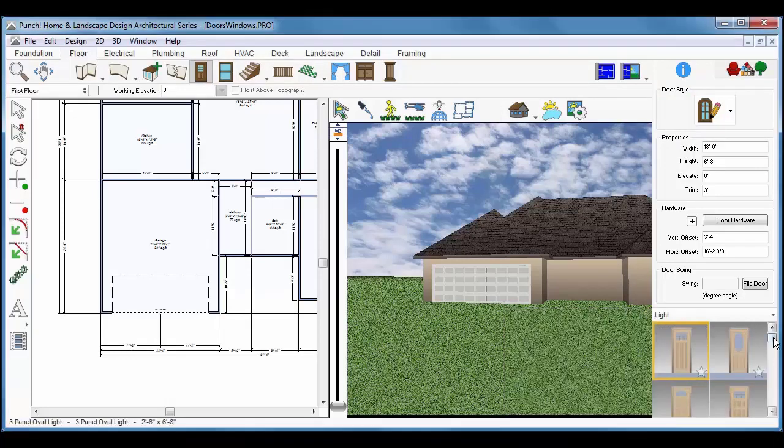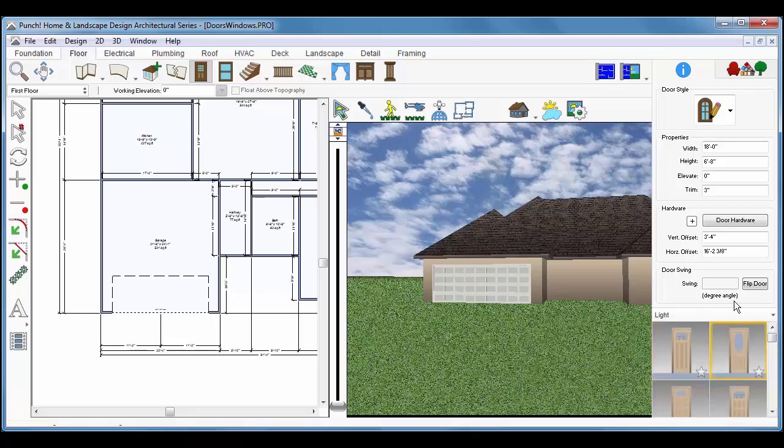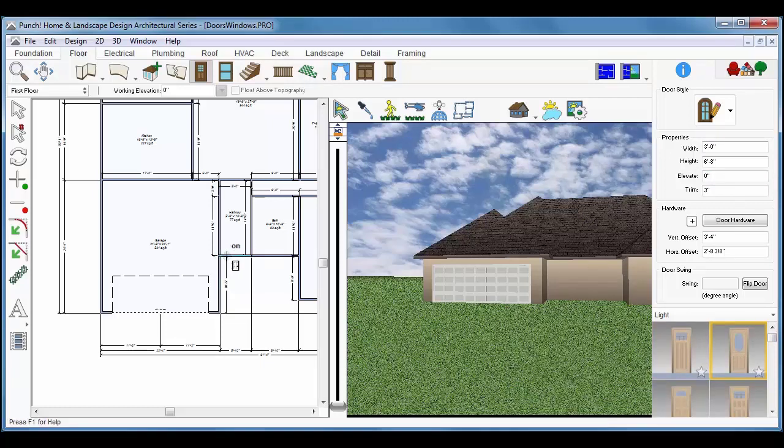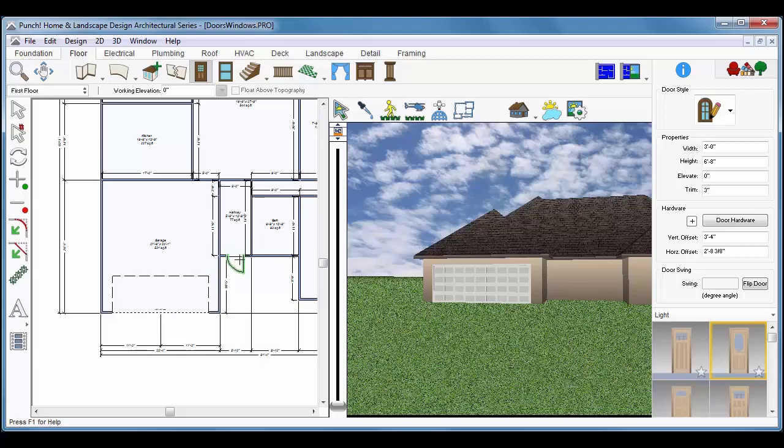We'll change the width to 3 feet and press Enter. Drag along the wall, release, and then move the cursor to set the door swing and click to place.